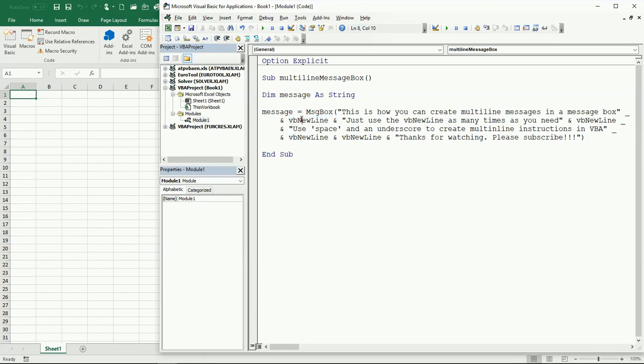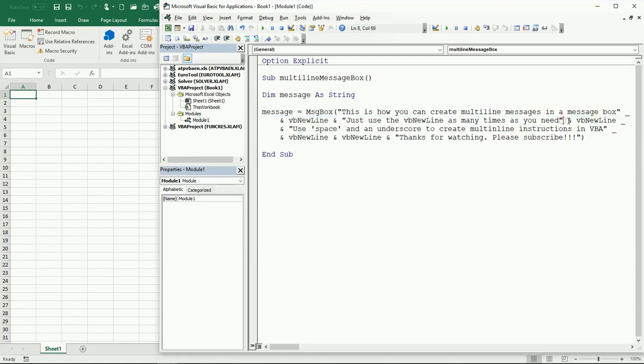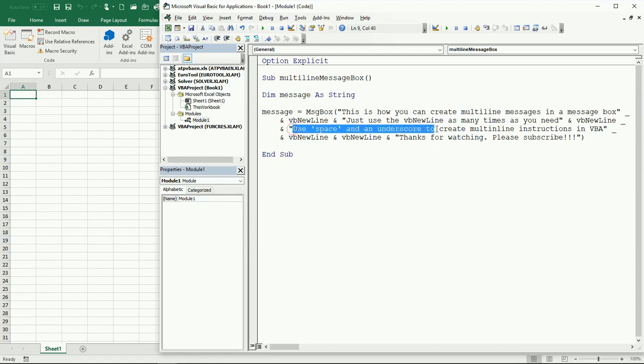The N is uppercase, the L is uppercase, so VBNewLine. Then again an ampersand and another piece of text, another ampersand, then VBNewLine again. I'm continuing my instruction here, so another ampersand and another piece of text. I finish here but I go to the next line.